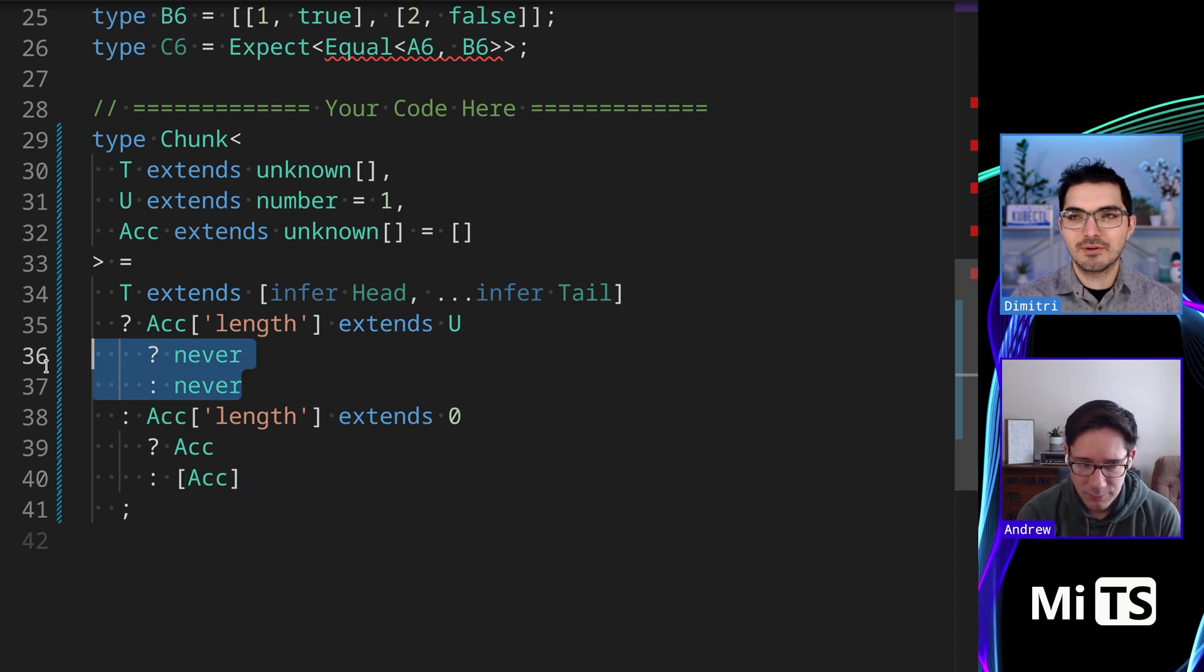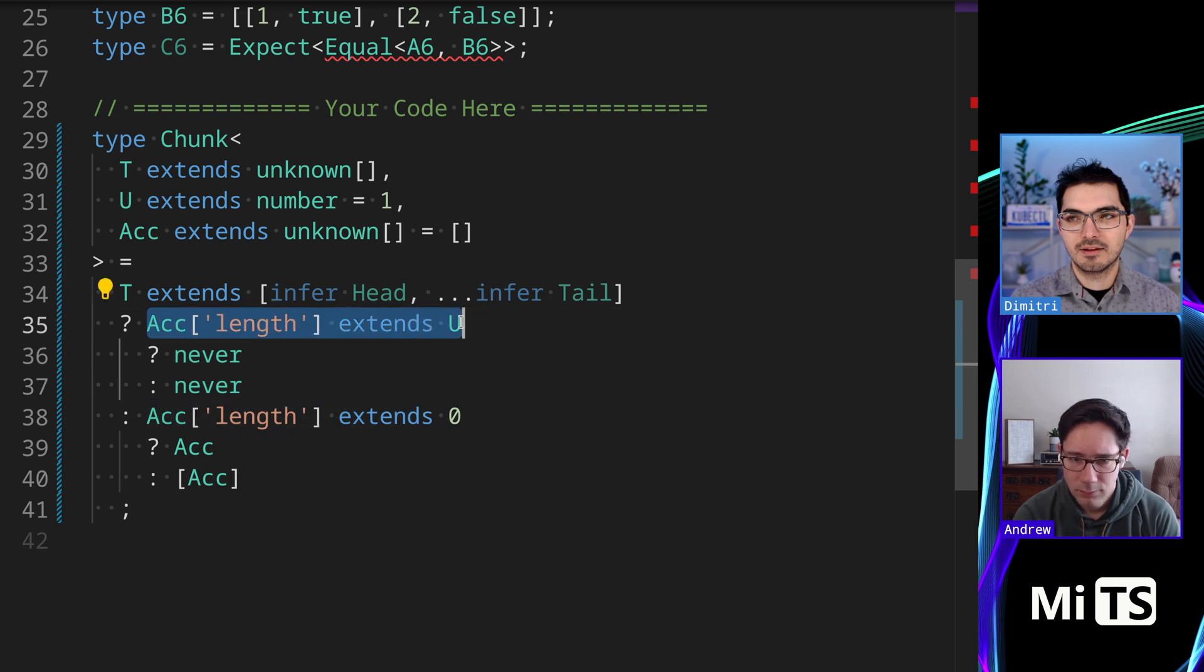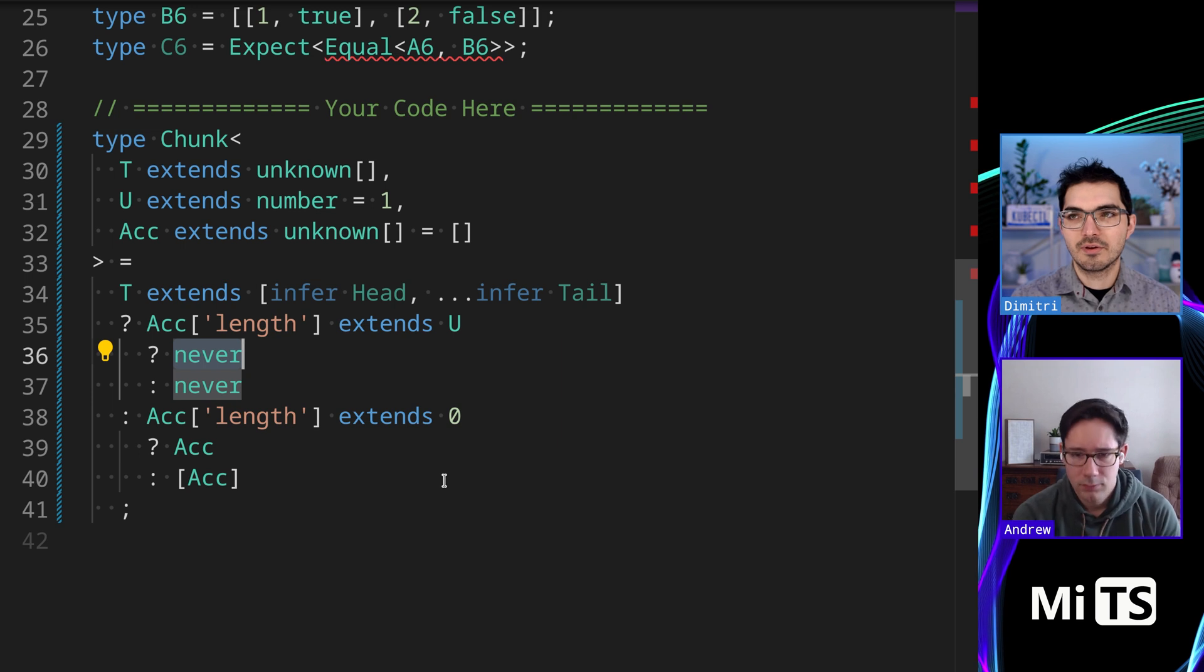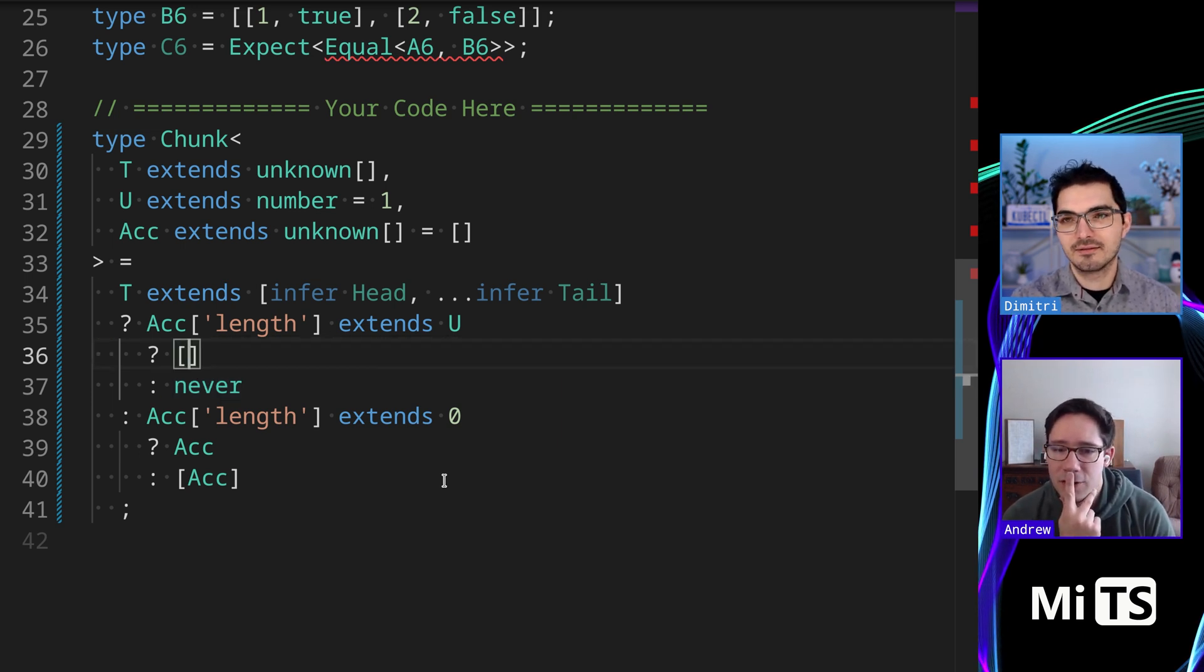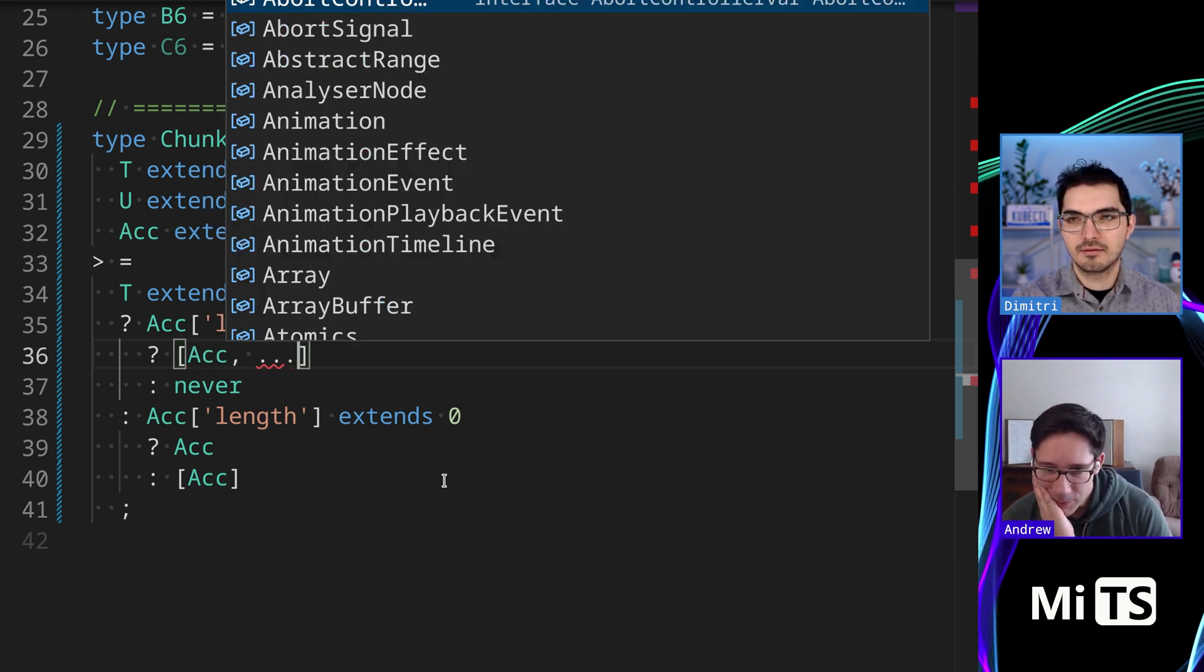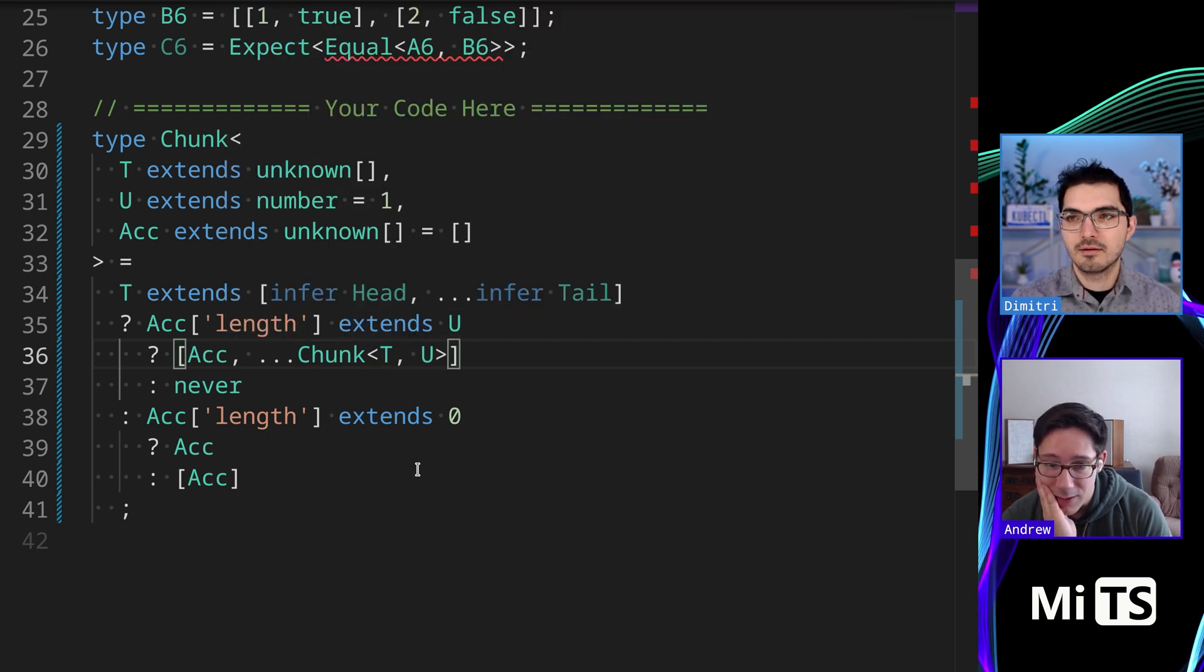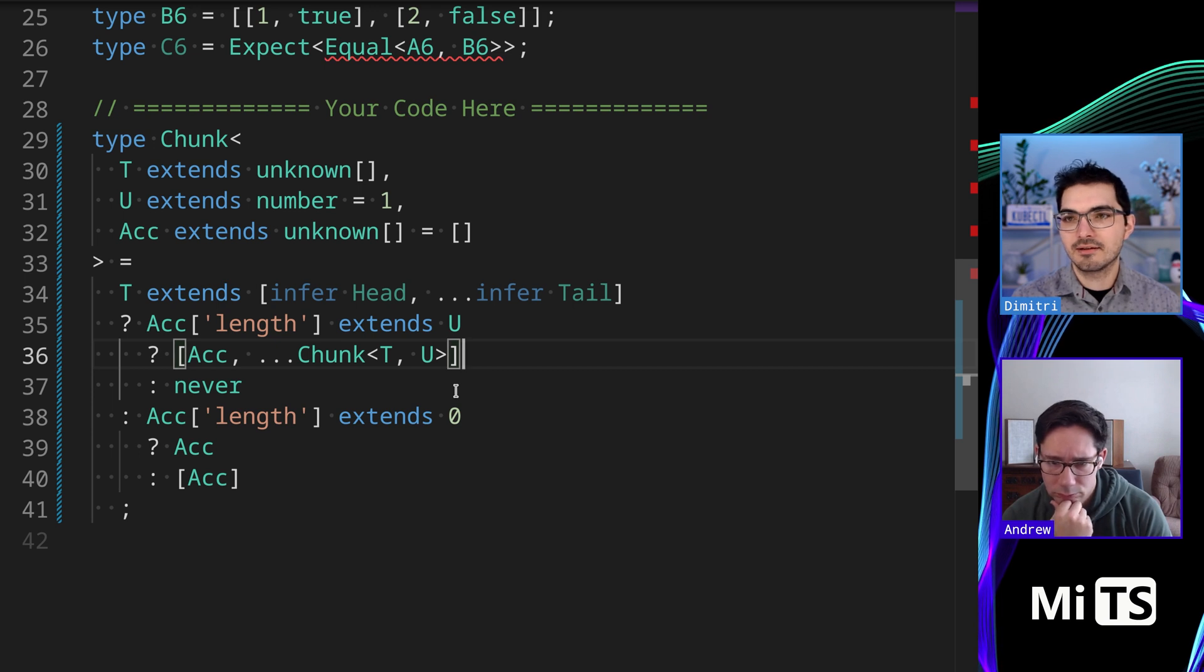What do you think about the innards here? So if the length does extend the chunk size, we've stored up some values. If the length extends the chunk size, we've finished the current chunk, right. So we want to put the chunk in and then iterate over the rest of the values of the tail there.